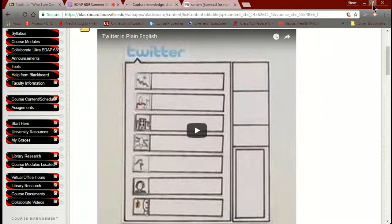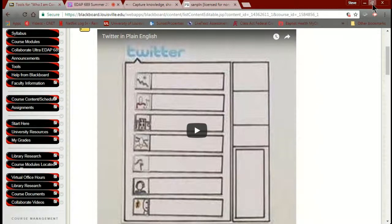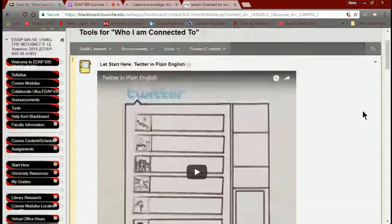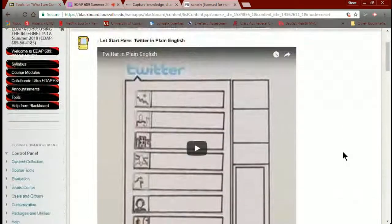Odeo came along around the same time as Real Audio. Real Audio was the first attempt at putting audio onto the web — the beginning of what we now call podcasting. Real Audio and Odeo were the original inventors of the audio standard for the web, and they were in competition with each other. You'd have a Real Audio player or an Odeo player on your computer to listen to podcasts.